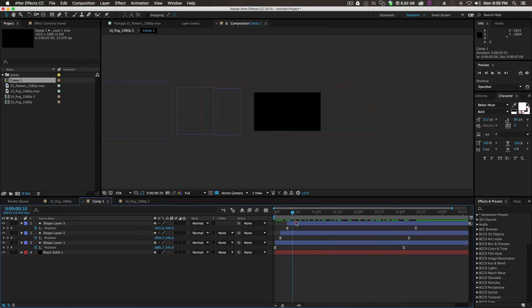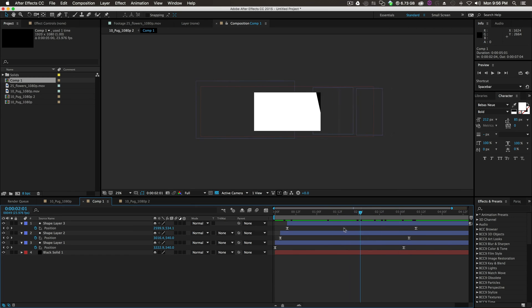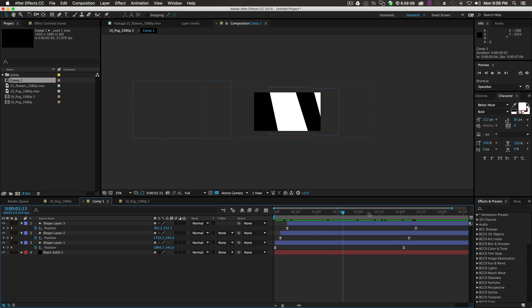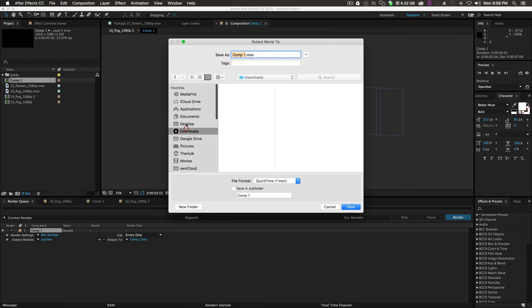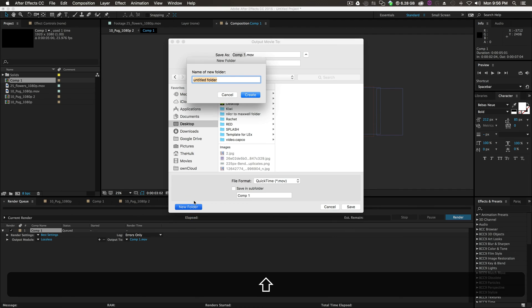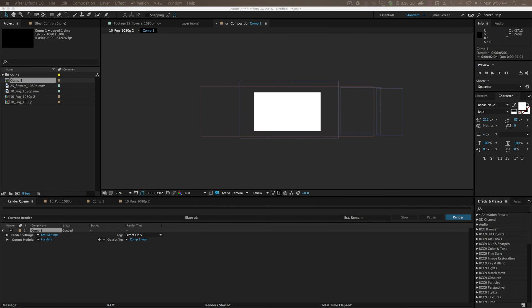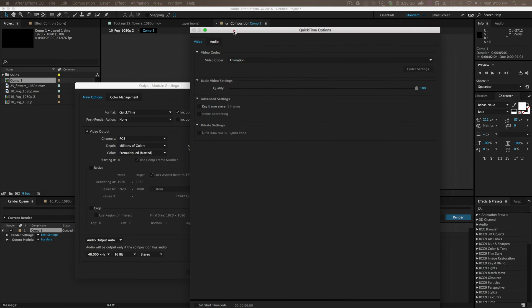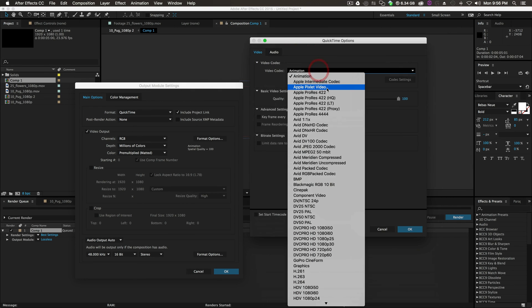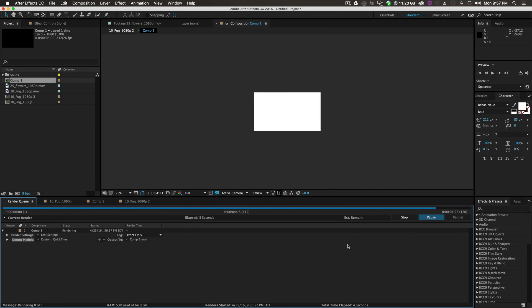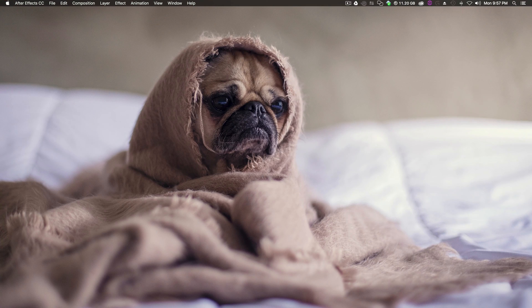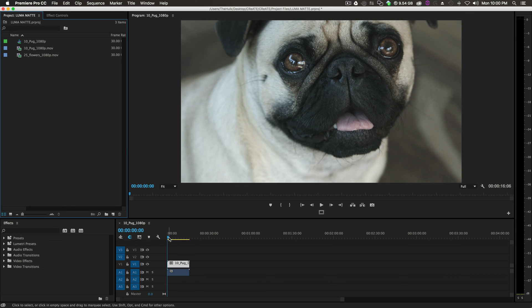Now we'll take these shape layers into Premiere Pro and quickly do the same thing. Go to composition, add to render queue, send this to the desktop in a new folder called luma matte. I'm on a Mac so I'll change the format option to ProRes — you can render out whatever you'd like — click OK and render. Just like that we're done, and now we'll open up Premiere Pro.